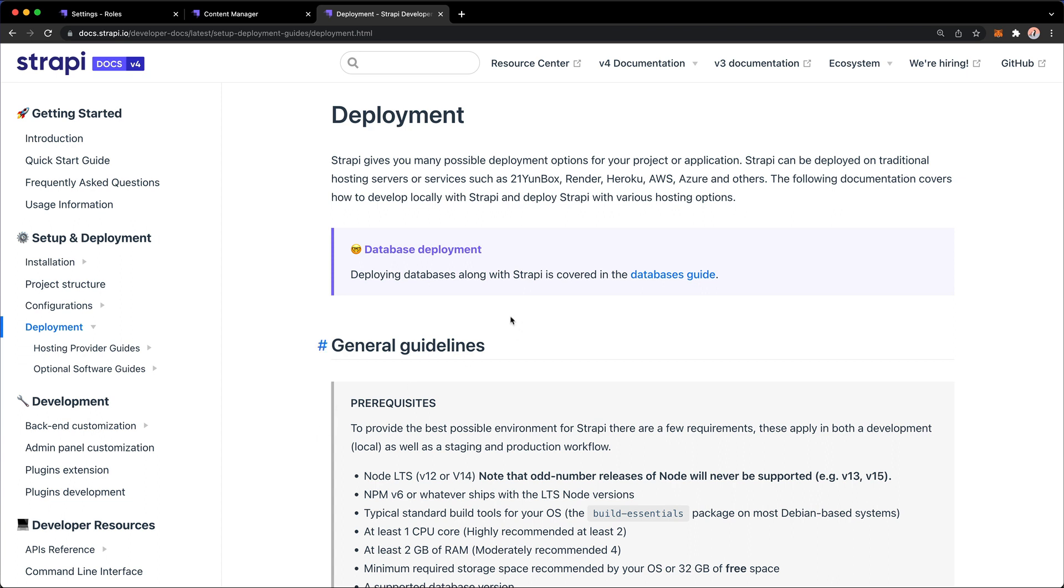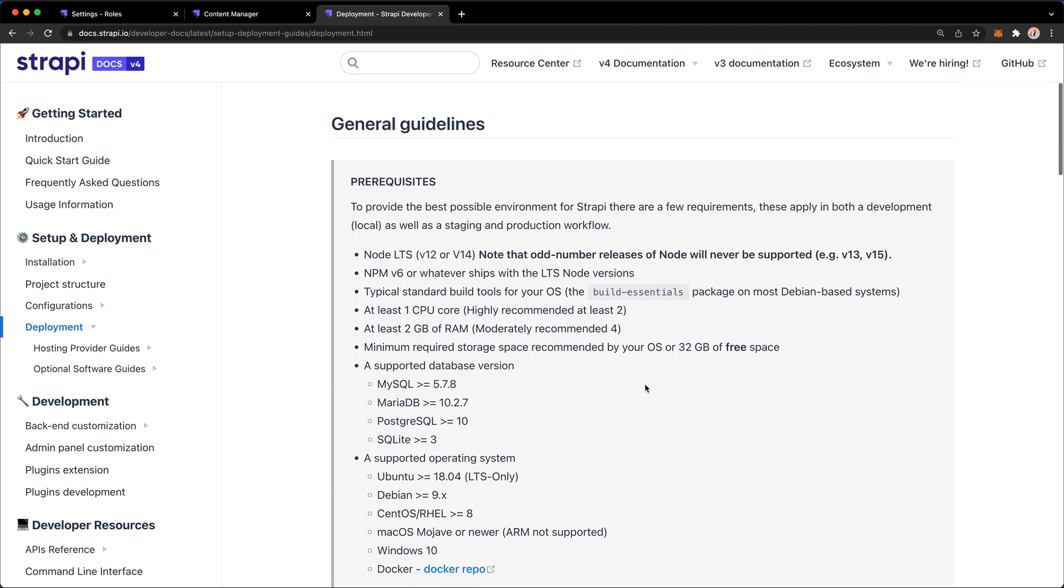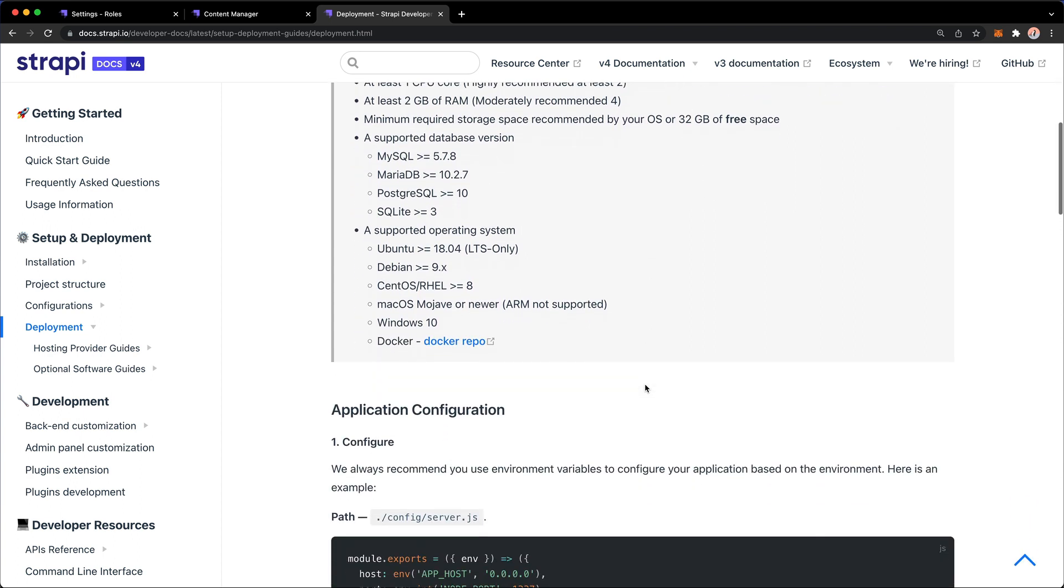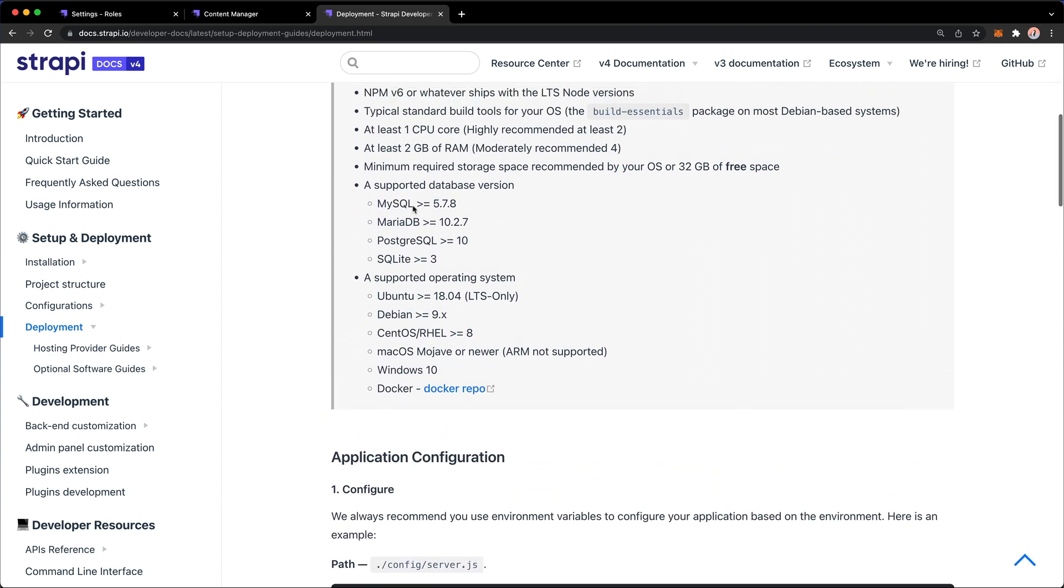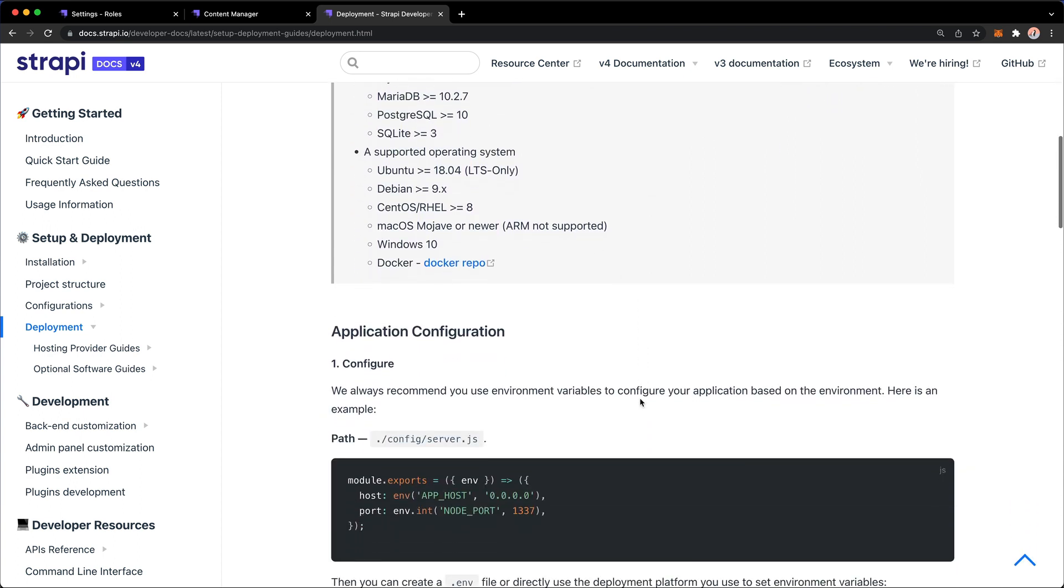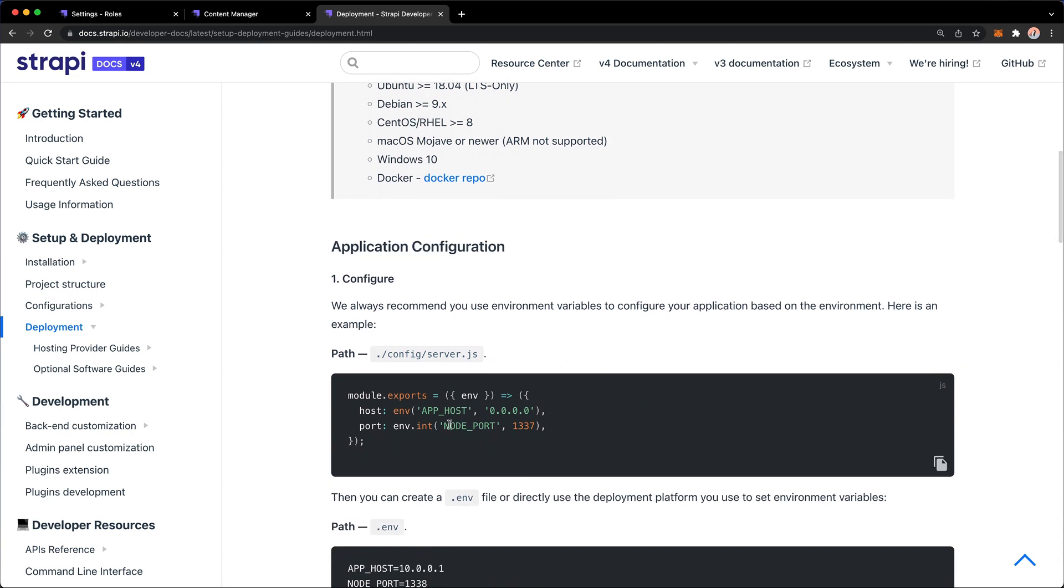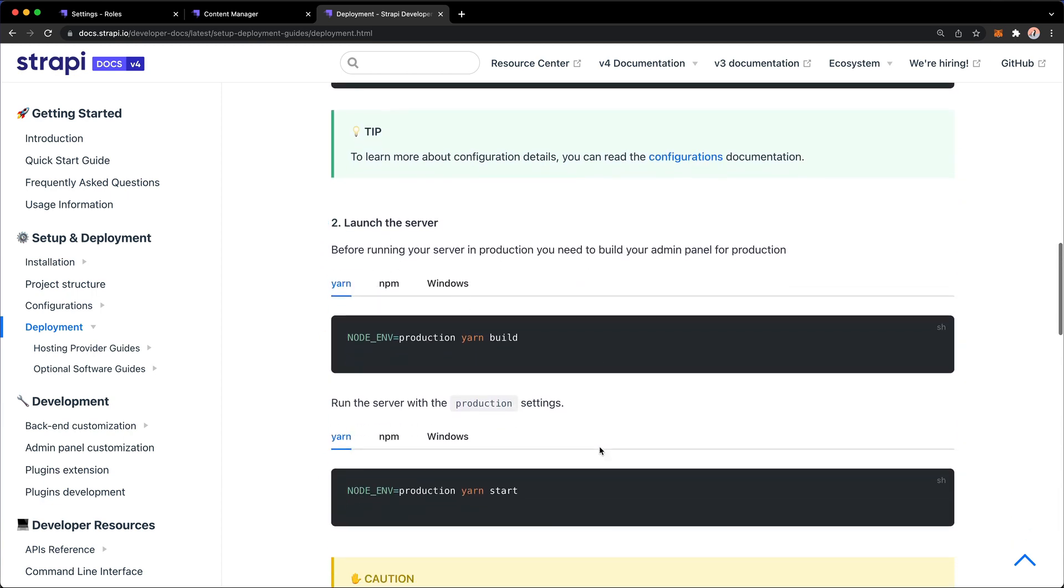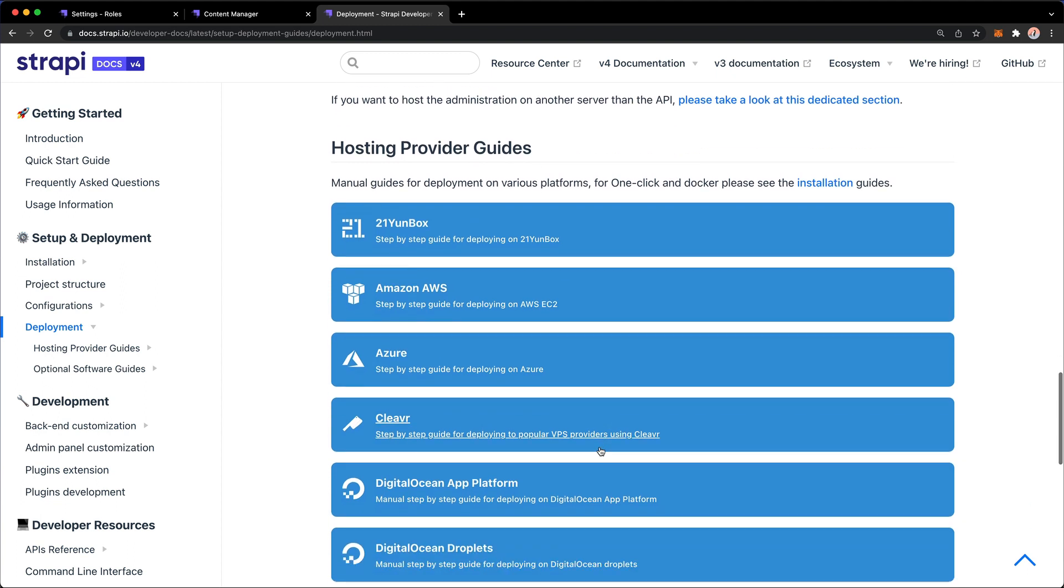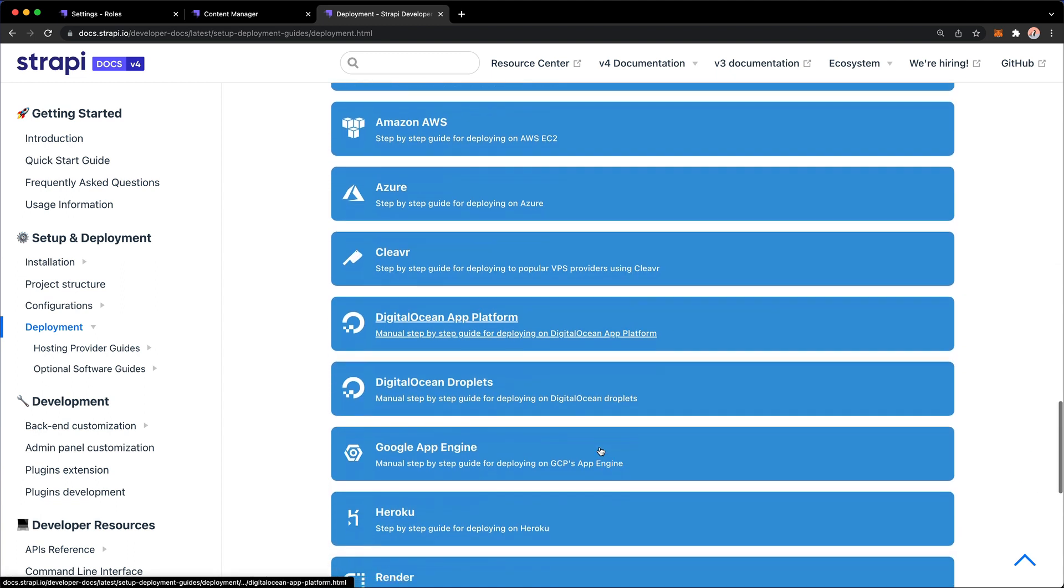Now if you go to the Strapi docs, you will find an entire section on deployment with general guidelines, database versions, operating system versions, information about configuration files, and more.